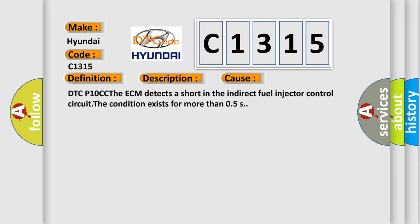This diagnostic error occurs most often in these cases: DTC P10CC, the ECM detects a short in the indirect fuel injector control circuit. The condition exists for more than 0.5 seconds.